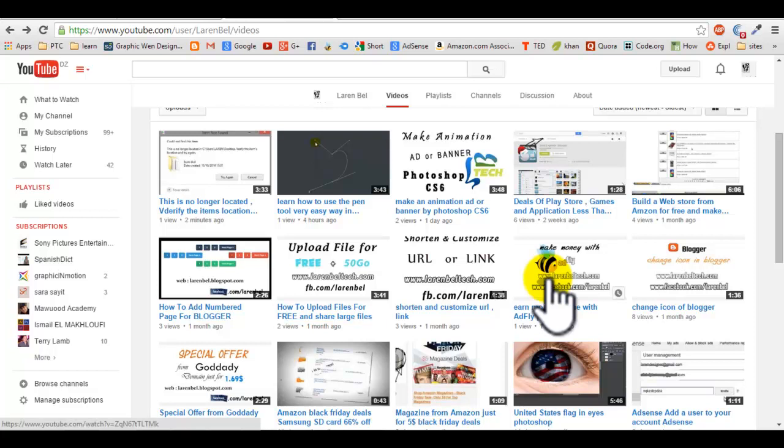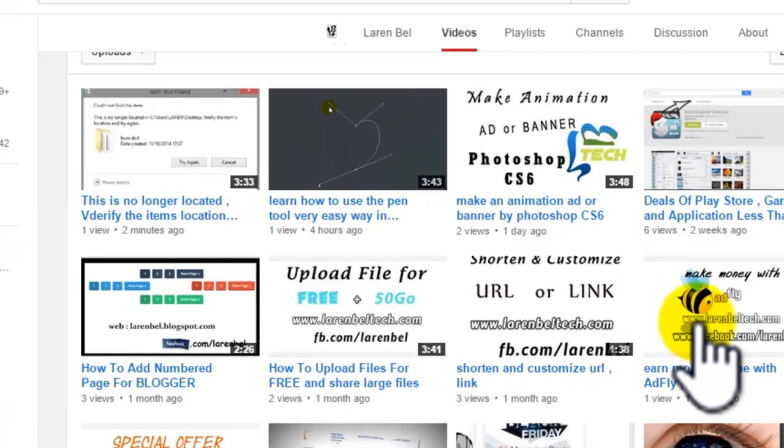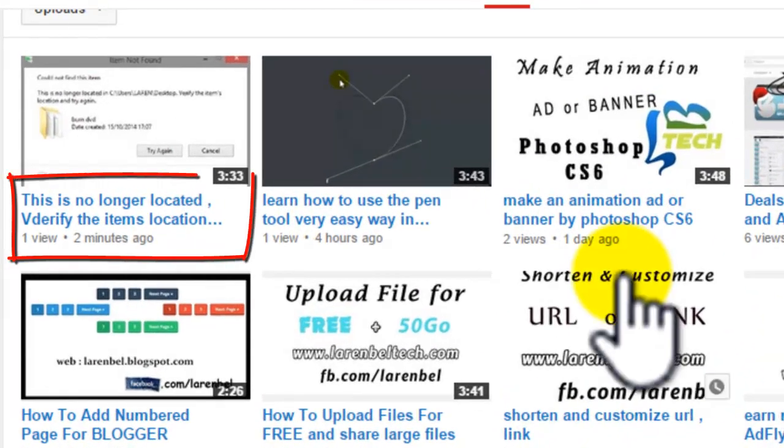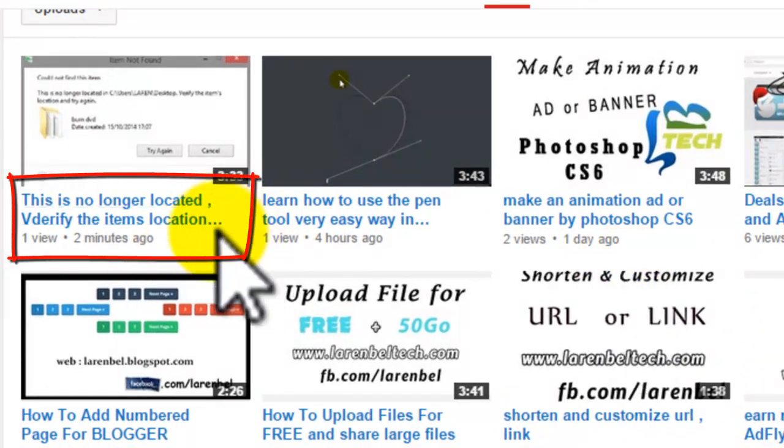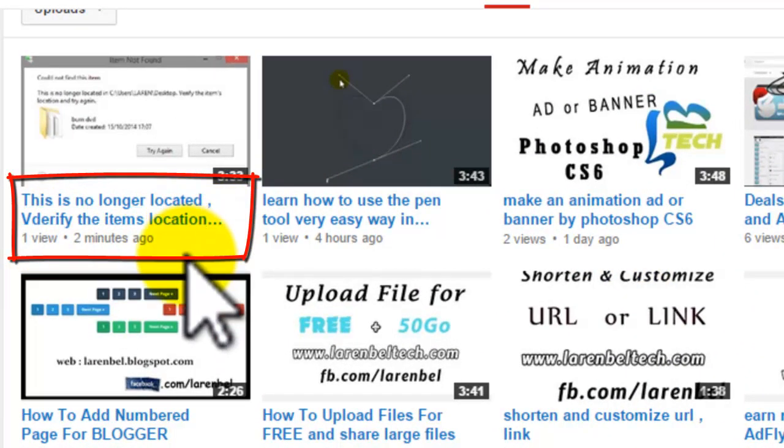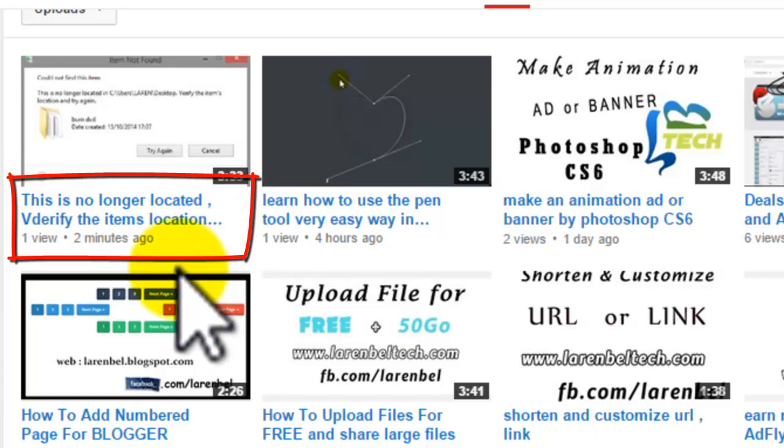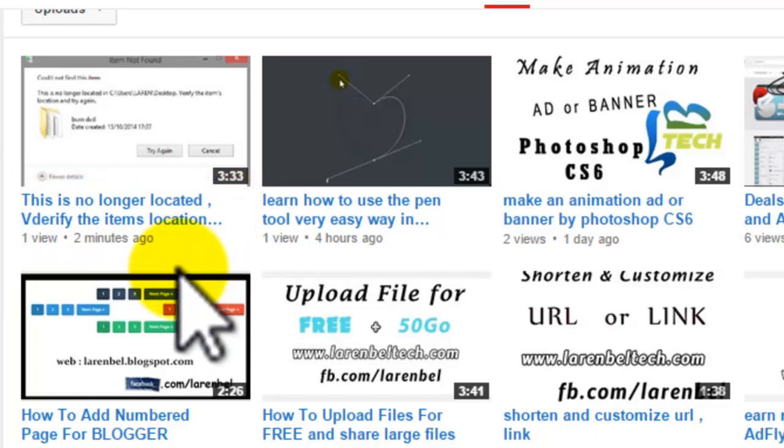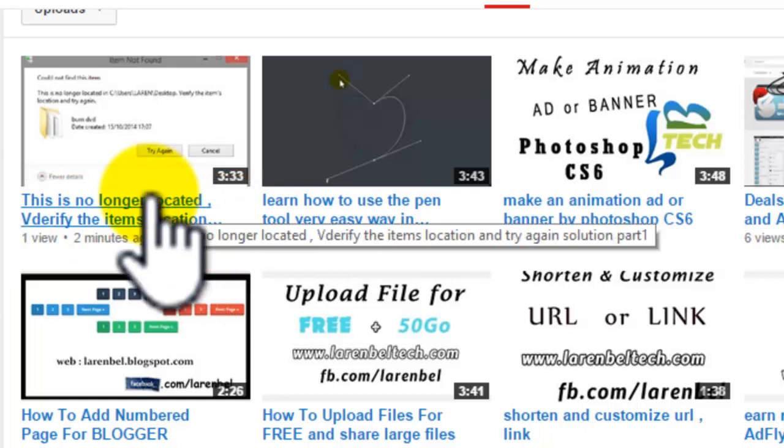Hello YouTube, I will continue now with part 2 of this problem. This is no longer located, verify the item location. I have put a few minutes, so two minutes again I have put the video.